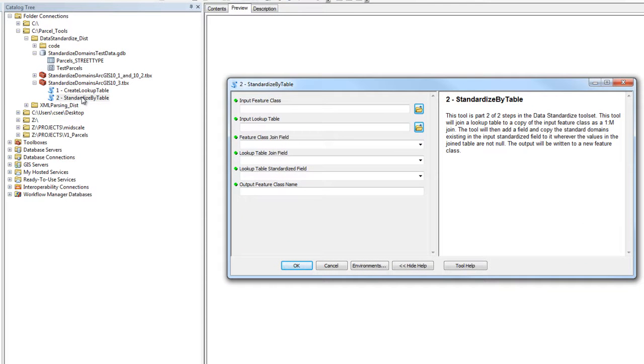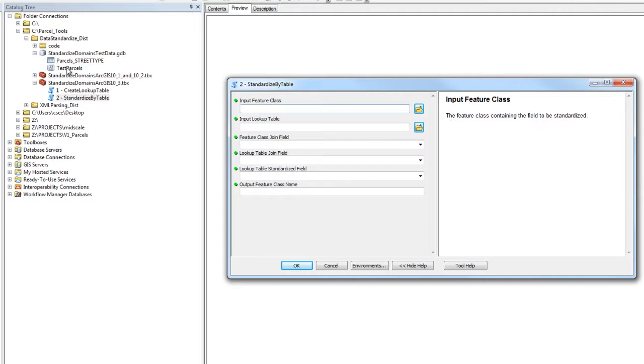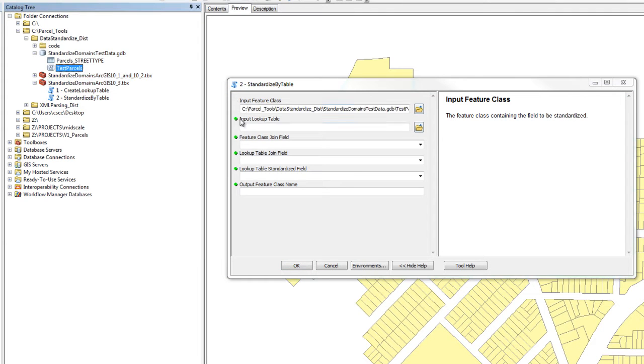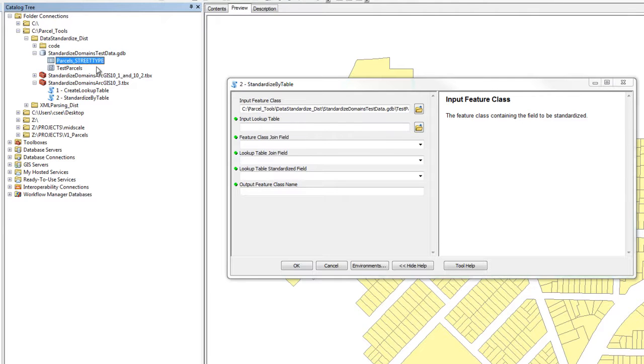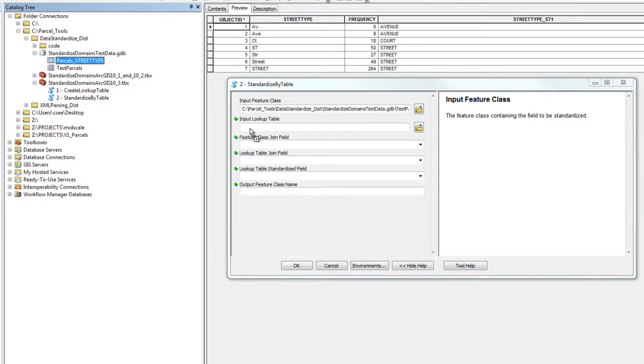We'll use this tool to consume the lookup table and apply the standardized attribution to a copy of the feature class's original field. Our input feature class will be the test parcels dataset that contains the field we wish to standardize. Our input lookup table will be the lookup table that we just completed.